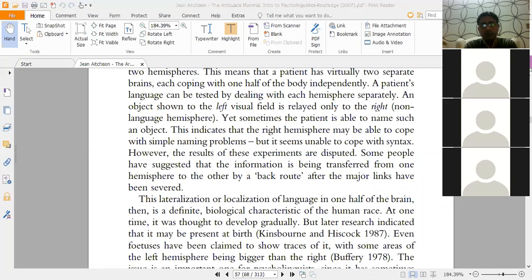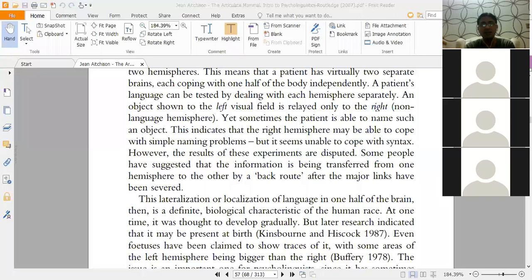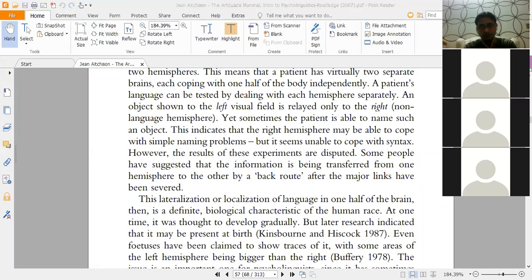Lenneberg suggests that correct sequencing is based on an underlying rhythmic principle. Poetry is much easier to remember than prose because of the underlying pulse — for example, it is easy to remember 'I wandered lonely as a cloud that floats on high o'er vales and hills,' but prose is more difficult to remember.